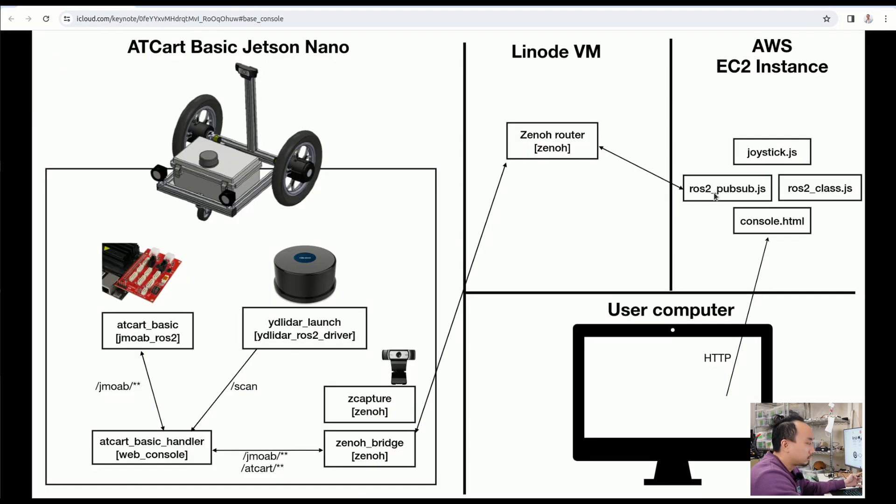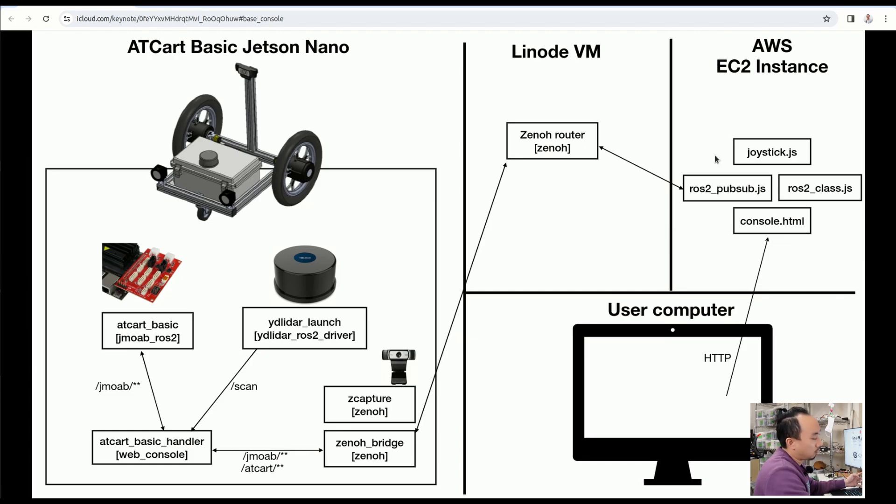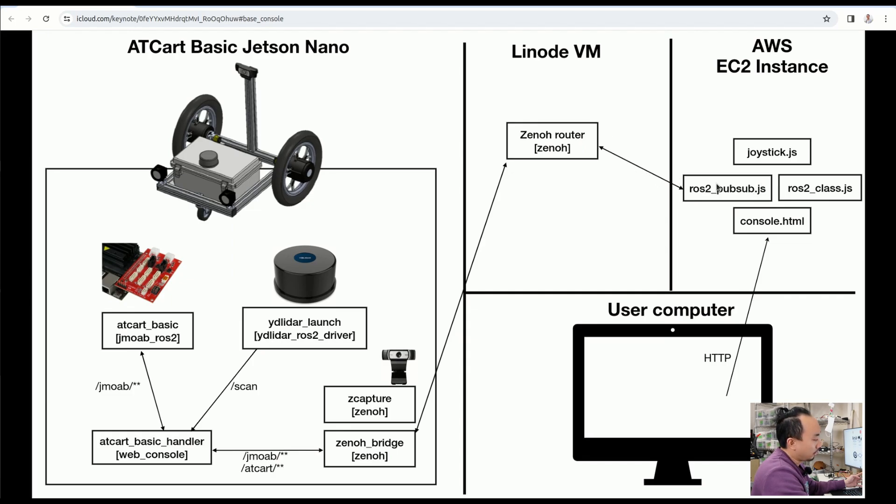About AWS EC2 instance here, this is what our web console is going to be. I have made the ROS2_pubsub.js here, which is going to get the data from Zenoh router and then convert the data into JavaScript so we can display it in HTML.